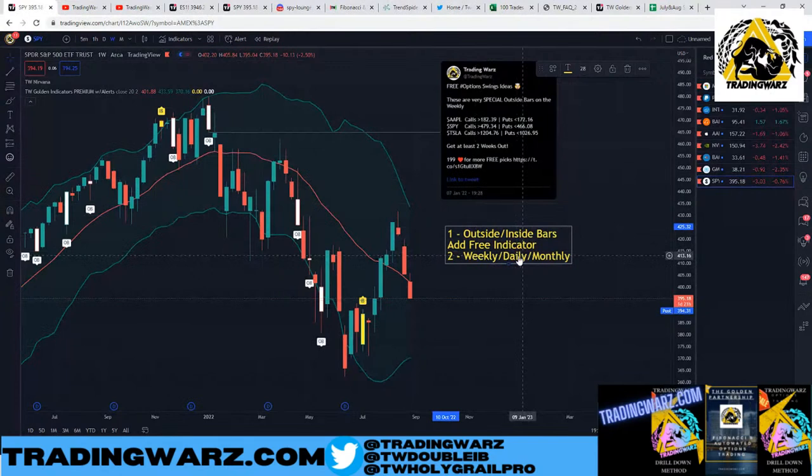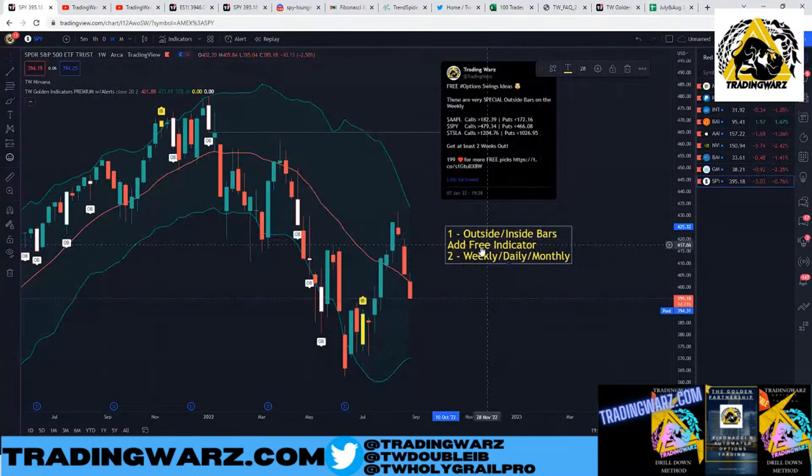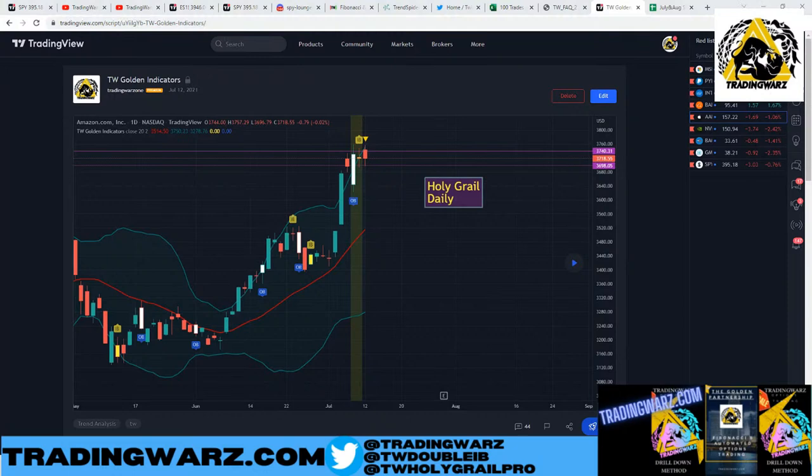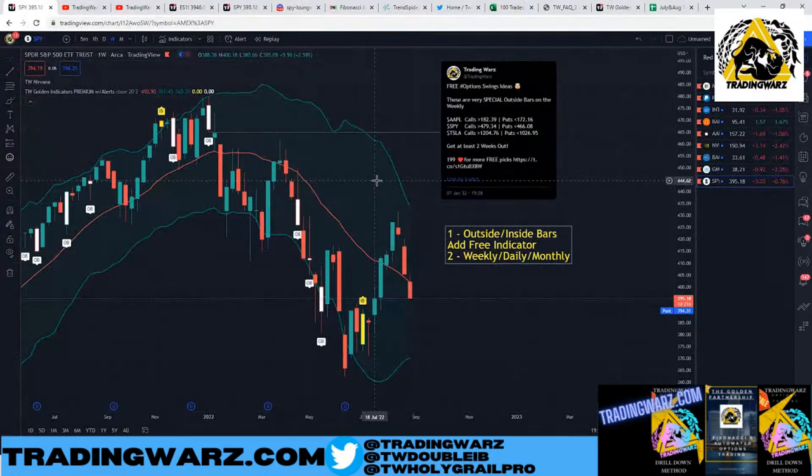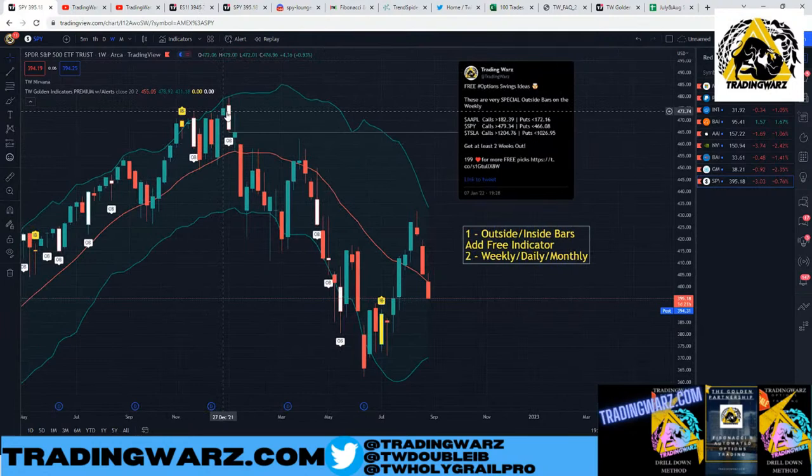When swing trading I like to focus on the weekly, daily, and monthly timeframes — those are the three I look for patterns in. The easiest way I've found over the years is simply with outside and inside bars. My free indicators will identify and highlight those bars for you — outside bars in white, inside bars in yellow.